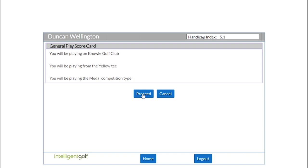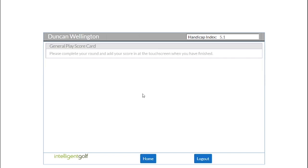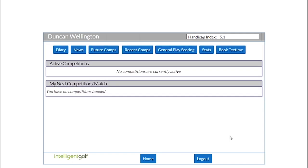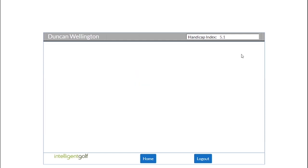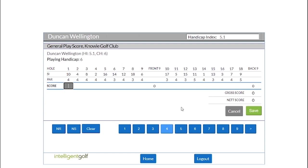Go off and play your game of golf. Once you've finished your round, go back to the PSI screen, select general play scoring, and then enter round. You can now enter your scores for each hole, which is pretty self-explanatory.